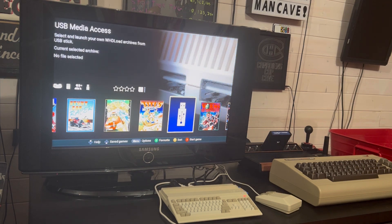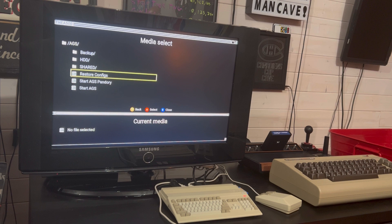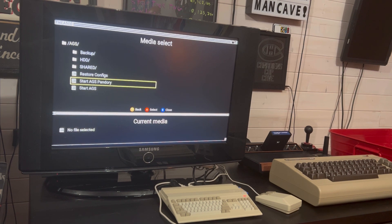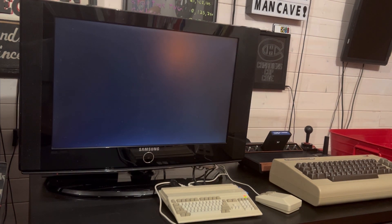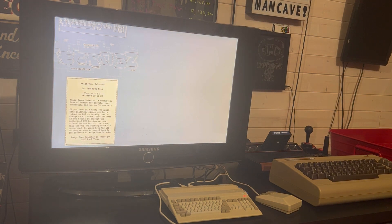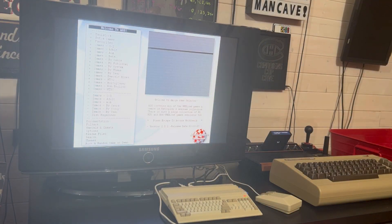Once you install it on a USB drive, you're going to see a little icon in your carousel. You just select that and go to Start AGS. You can also start AGS Pandory, which brings up Workbench and stuff like that. This is the newest version — I believe March of 2024, version 2.5.1. All credit goes to Paul Vince, the creator. I'll put a download link in the description.